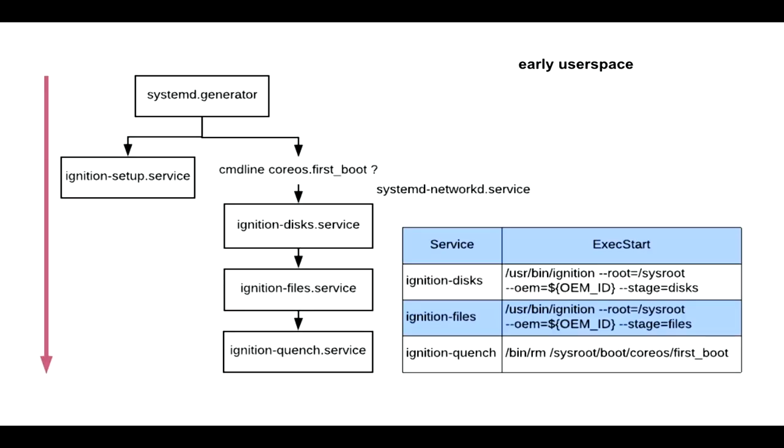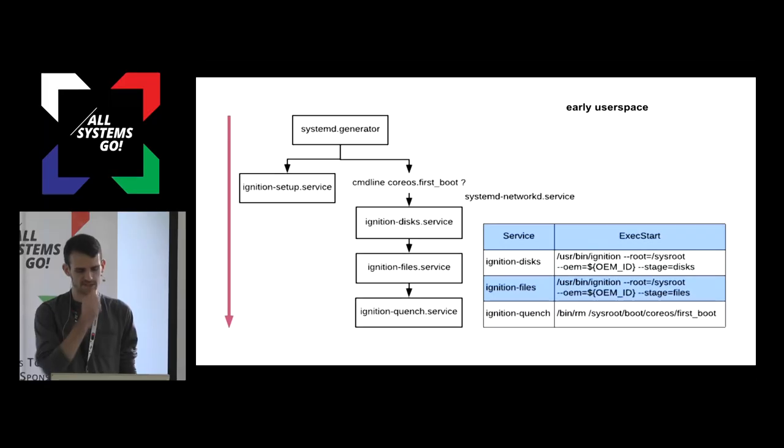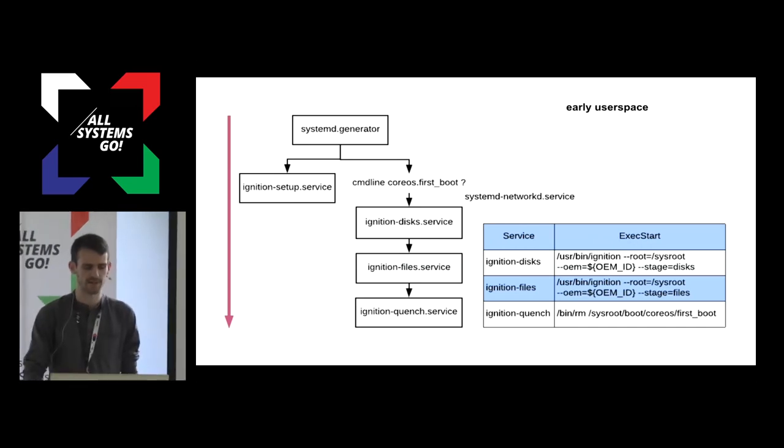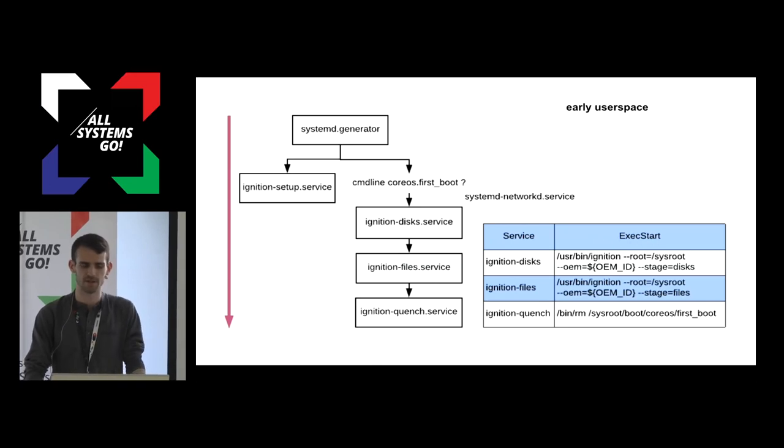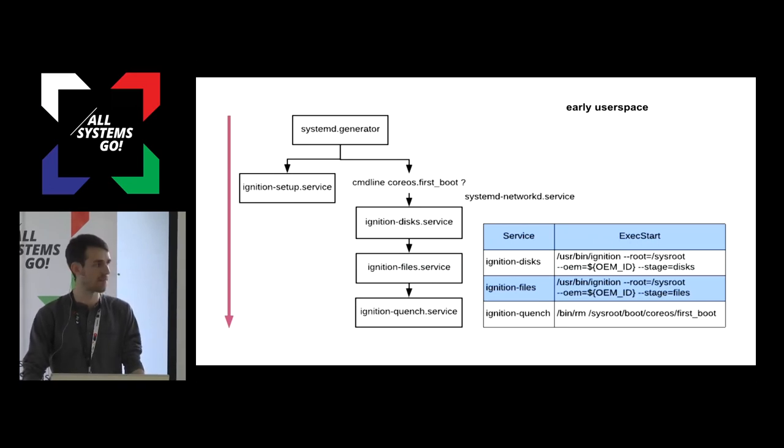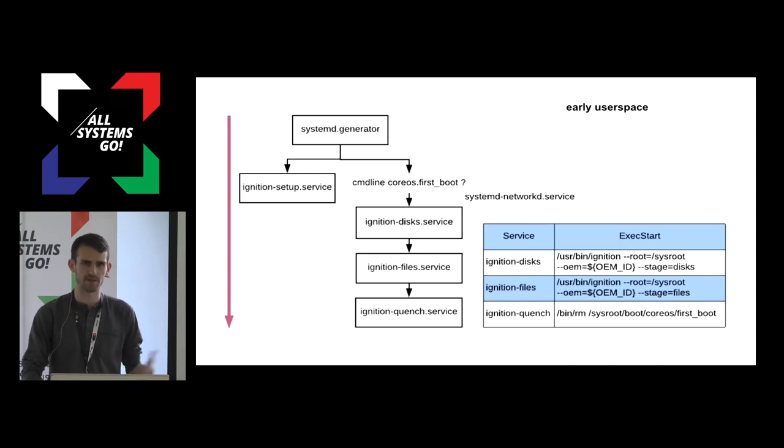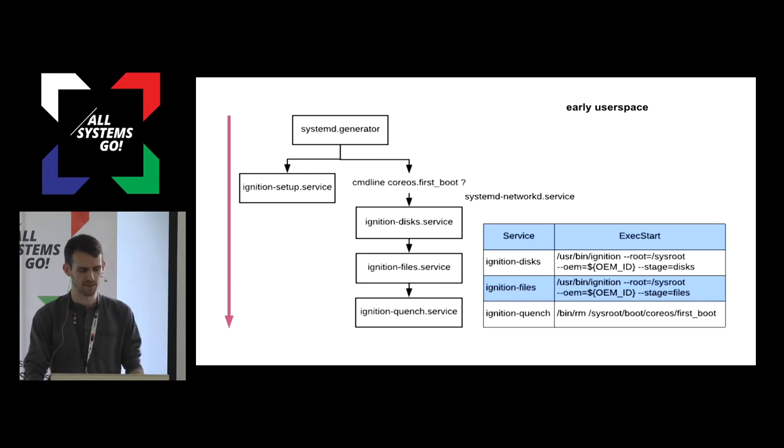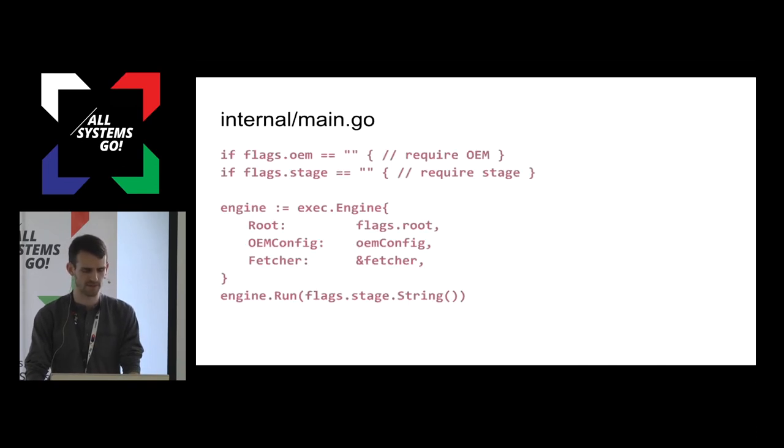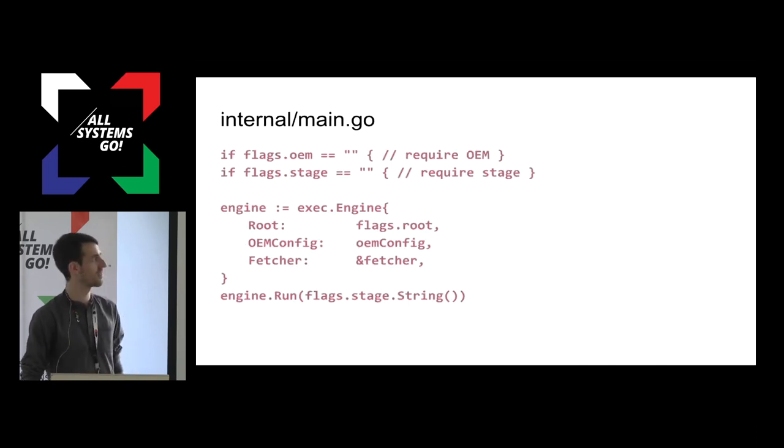So let's review what we've seen. There's a systemd generator. It looks for the first boot kernel arg to decide whether the ignition services are wanted. It copies the ignition config off the OEM partition, and it runs the two ignition stages. Those can happily have networking, because we're not modifying the actual running system. They won't have an effect until user space starts. That covers bare metal.